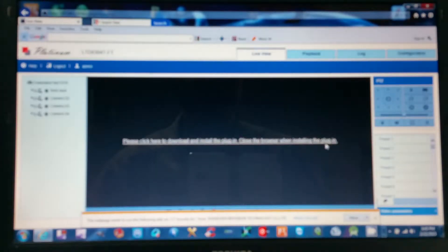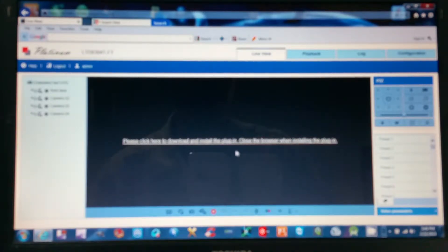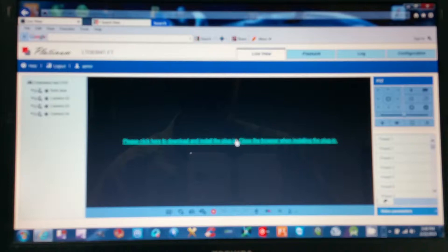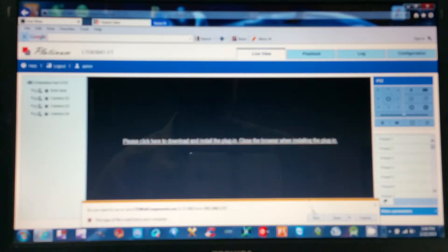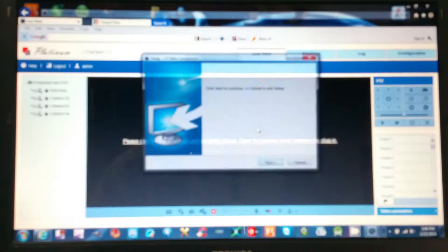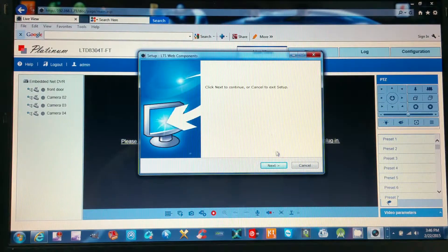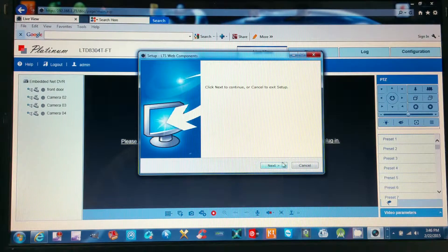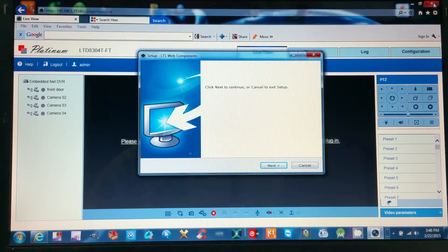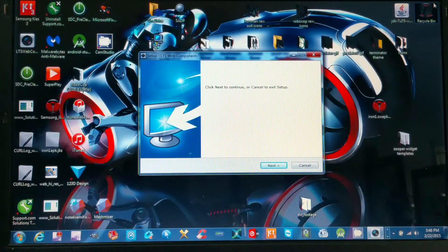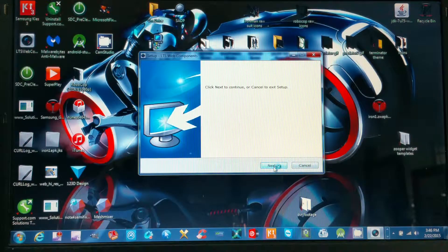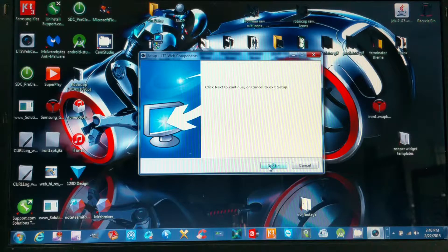It'll bring you to this page right here. In the middle it says please click here to download and install the plug-in, so you'll click here. You will run the program. The computer will ask if you want to make changes to the computer - you say yes. Now before you hit the next button, let's close the browser completely and now we'll run the webkit plug-in and hit finish.